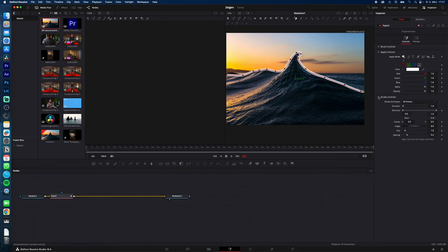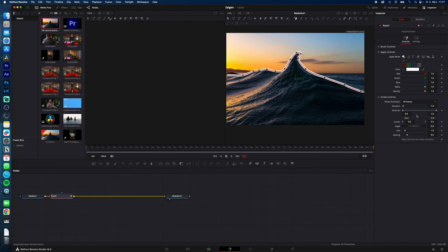When you're done, open Stroke Control, go to the beginning of your clip, under Write On, End, type in 0.001, hit Enter, and select the keyframe symbol.